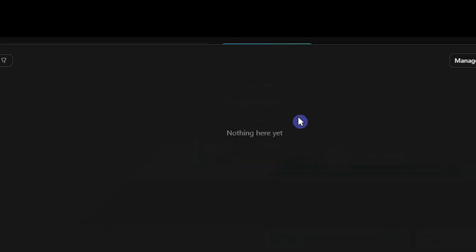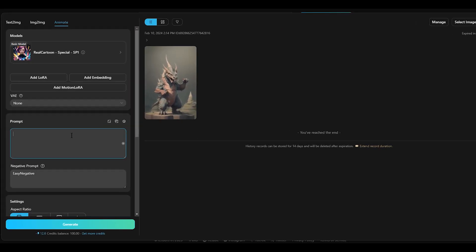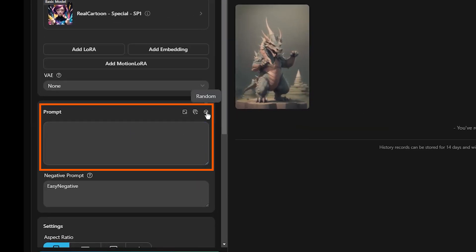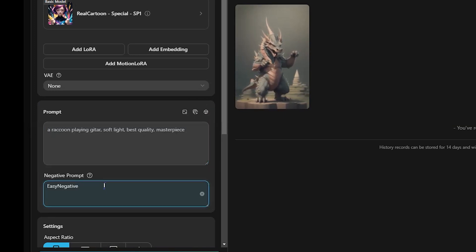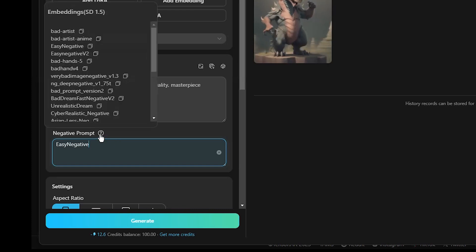To start creating your GIF, click the Create button at the top. Here you can use Text to Image, Image to Image, and Animate. To create a GIF, we use the Animate tab. Describe what you want in the prompt field — you can use Random Prompt or write your own. Negative Prompt is what you don't want to see in the result. If you move the mouse over here, you can see the Negative Prompt list that you can copy and use.